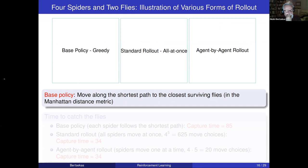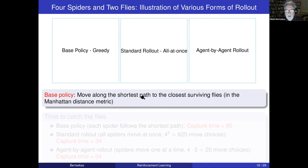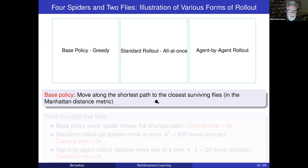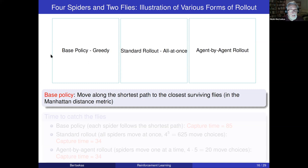What I'm going to show you is a problem involving four spiders and two flies. The flies move randomly — they're blind — and the spiders try to catch the flies in minimum time. We need to define a base policy: a greedy policy that moves spiders along the shortest path to the closest surviving fly. A spider does not care about what the other spiders do; it looks around, finds the closest fly by Manhattan distance, and moves along the shortest path. In the greedy policy, the spiders have no coordination.